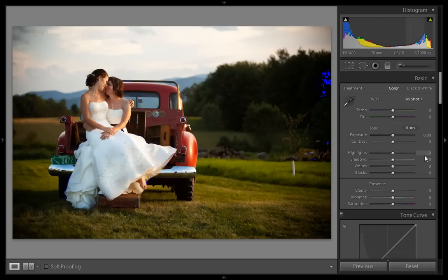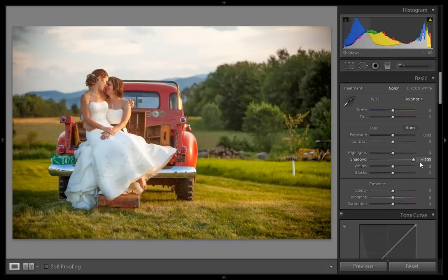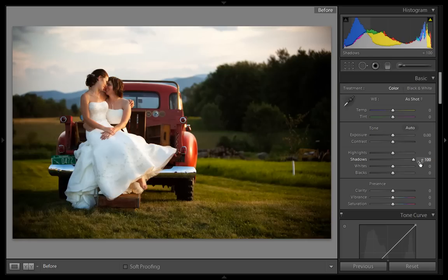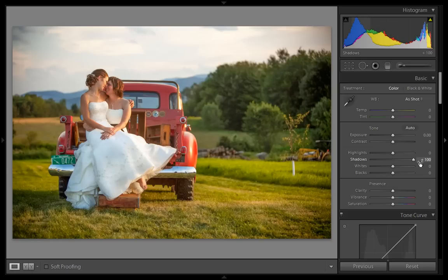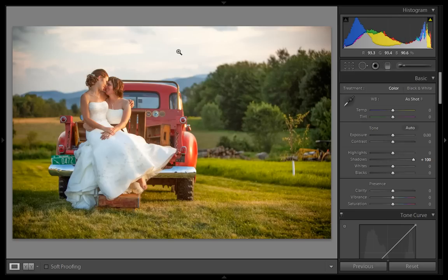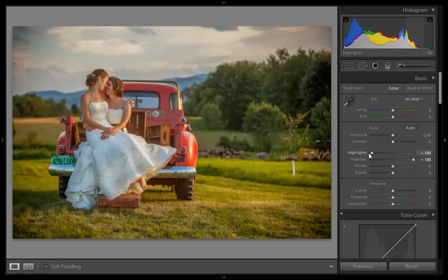I will punch all shadows. See, this is before and this is after. After boosting the shadows, all shadows have been removed. Now in the sky part, no details are here, and I will reduce the value for highlights.